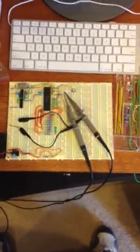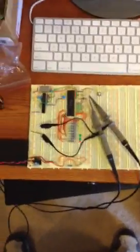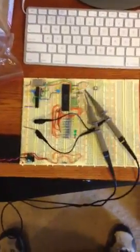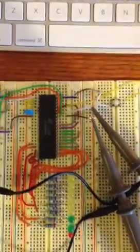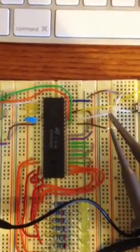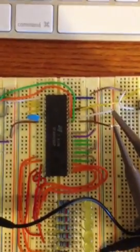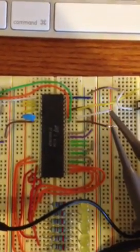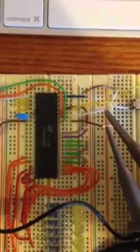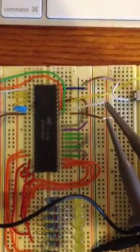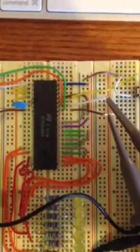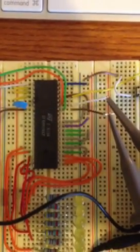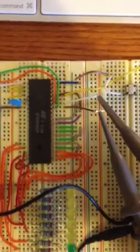As I zoom in, we can see the actual microprocessor. This is the heart of any computer. This one here is a 2 megahertz 8-bit 6809 processor by Motorola.